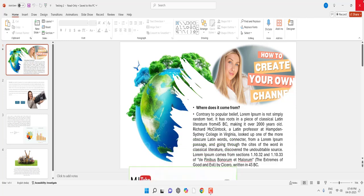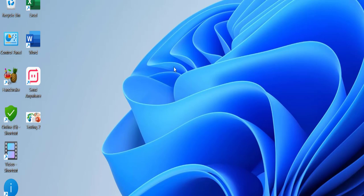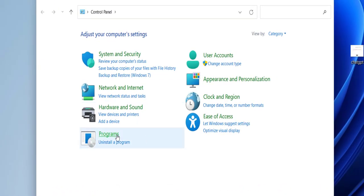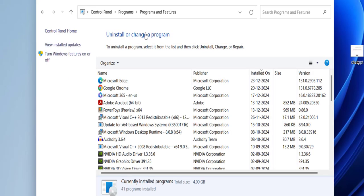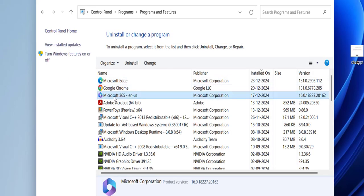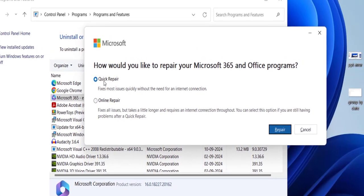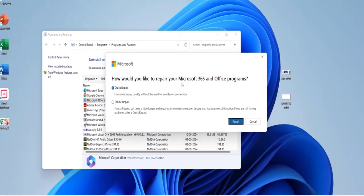If you're still facing the problem, go to Control Panel, Programs and Features. Select Microsoft Office—whether you're using Microsoft Office 2016, 2021, or 365—select it and click Change. Now select Quick Repair and then click Repair to repair the Office installation.